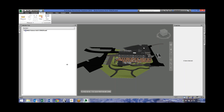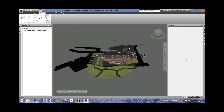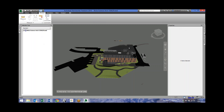Does everybody see something like this? So this is Navisworks. You have your main viewing window — that's where you have the 3D model — and then you've got different windows around it. The main windows we'll want to use are the selection tree, properties, and the saved viewpoints.